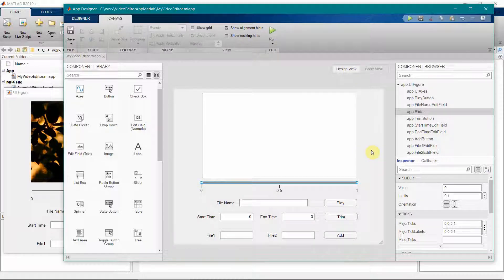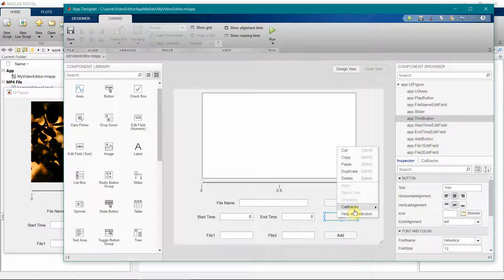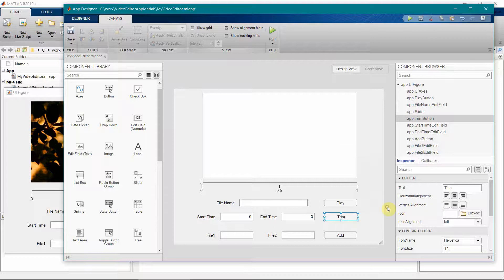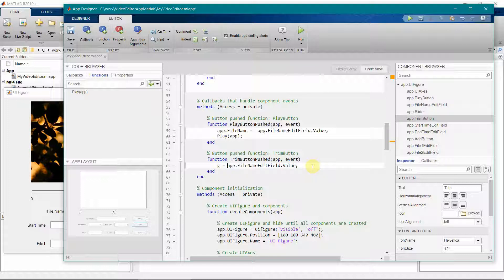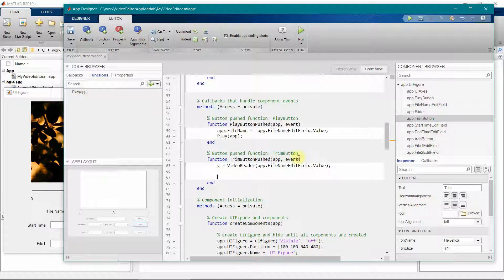Now let's work on the trim button callback. In this method, we first read the file name from the filename edit field and create a VideoReader v from it. We then need to exclude frames within the start time and end time range entered in the design view and write the remaining frames to a new file.